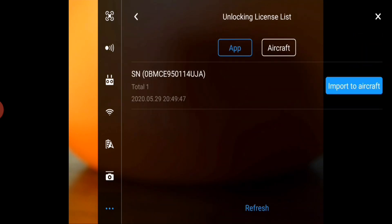Here on the unlocking license list, you'll see it's currently set to the app, meaning it's linked to your DJI online account and it's showing the authorization code that you just received from the website.